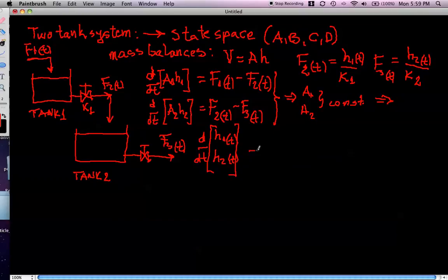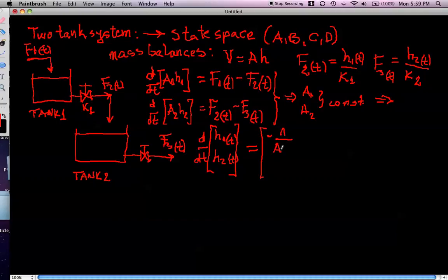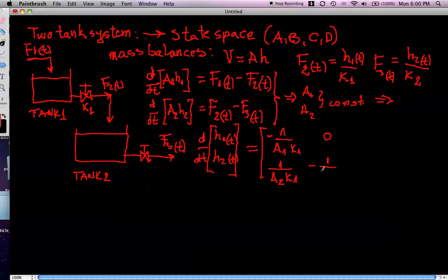The first equation is divided by A1, introducing F1 and substituting F2 as H1/K1. This yields the A matrix with entries: top-left is −1/(A1·K1), top-right is 0, bottom-left is 1/(A2·K1), and bottom-right is −1/(A2·K2). We must be careful with the signs of every term in this equation.